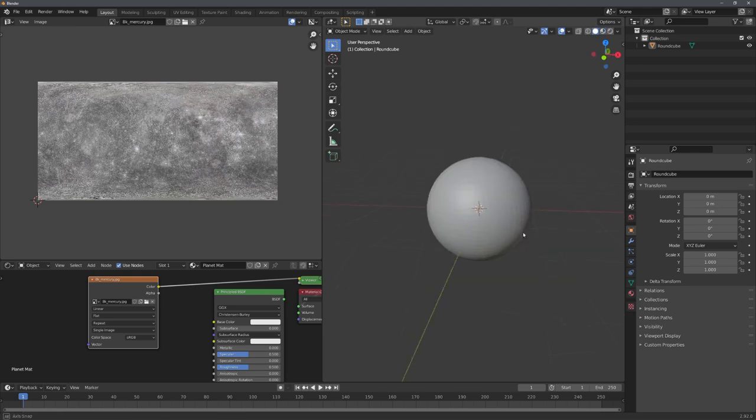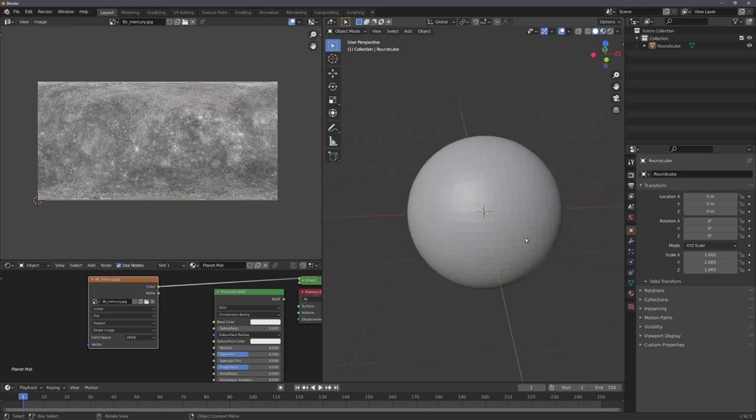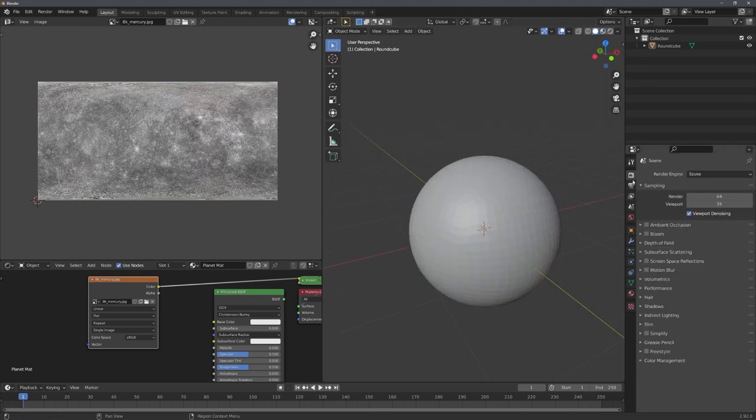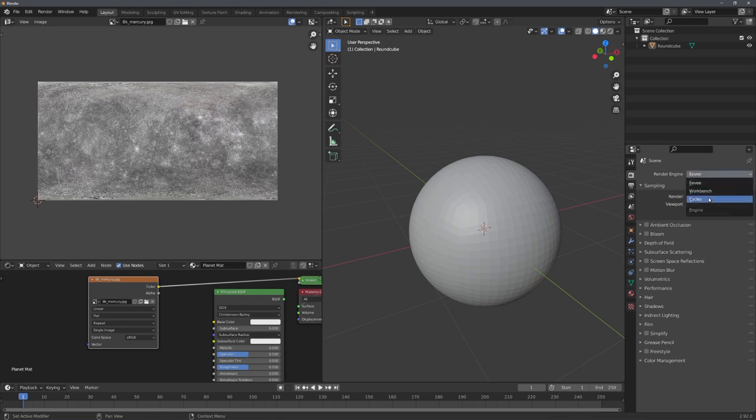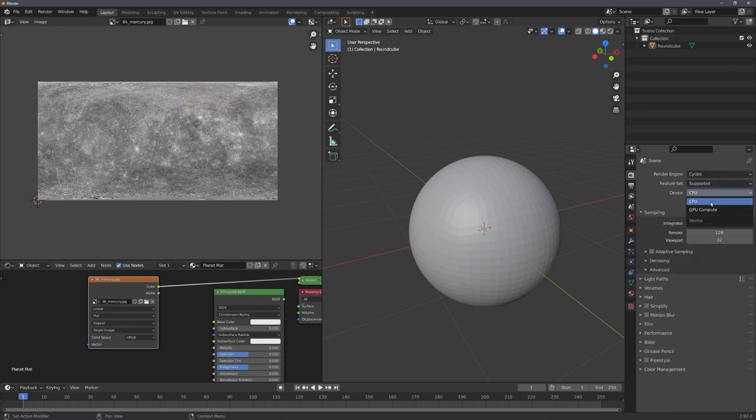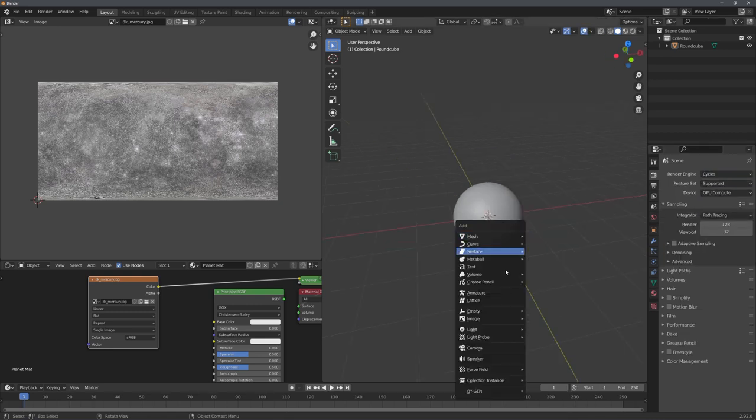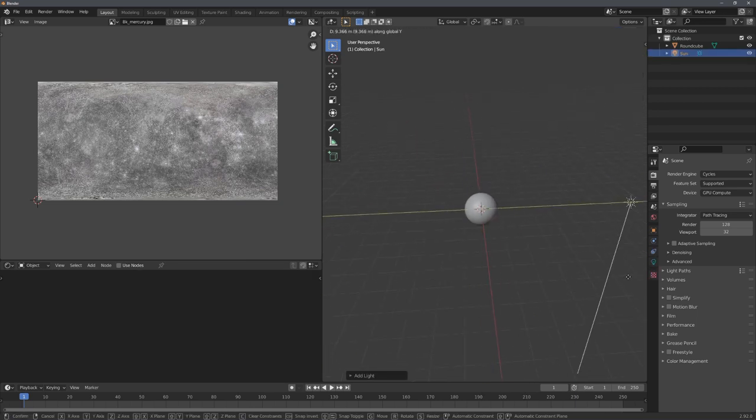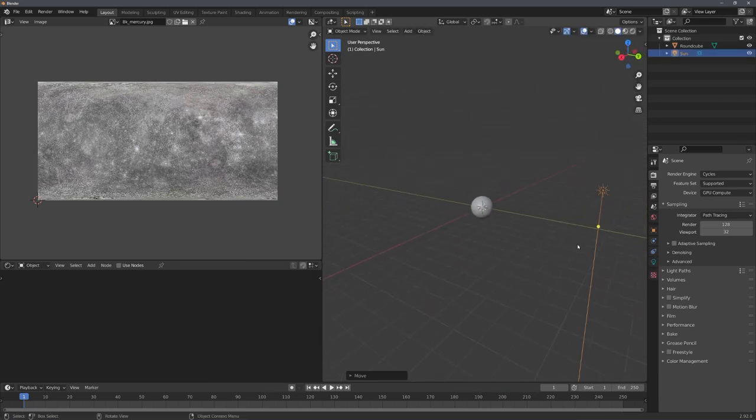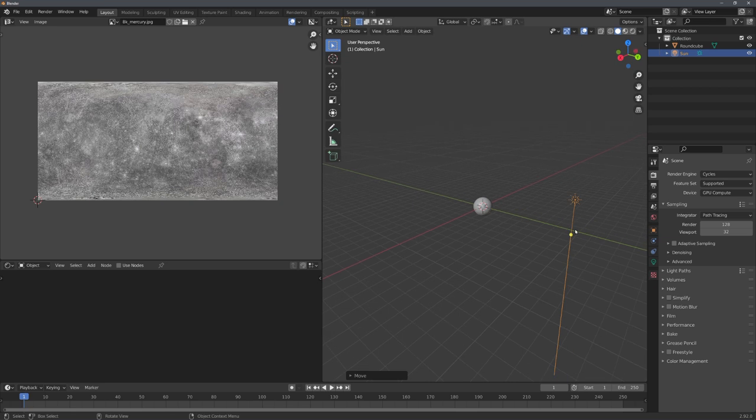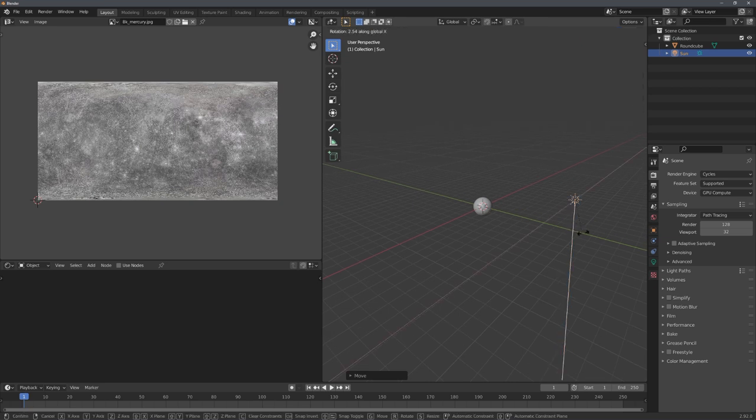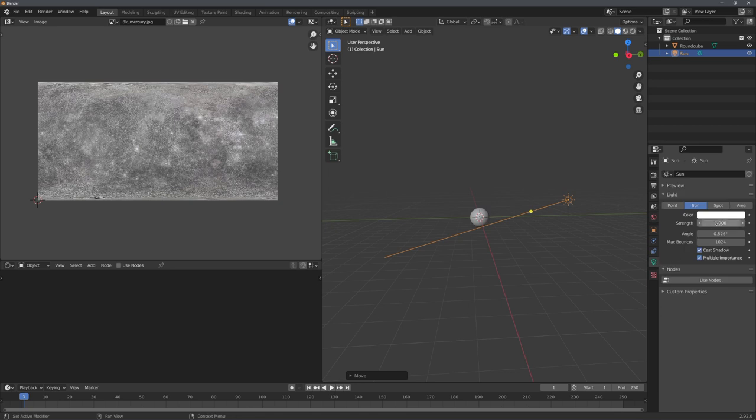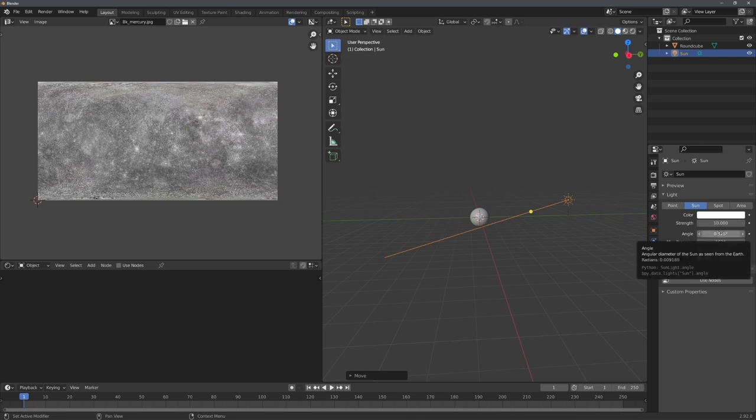Now we can add a light, and then continue with the displacement. So first of all, let's switch to cycles, and now we can just add in a sunlight, move it back, and move it up, and then rotate it so it is facing the planet. So now that we have the light added, we only need to adjust its strength and angle. And for my final render, I chose a strength of 10 and an angle of 45.